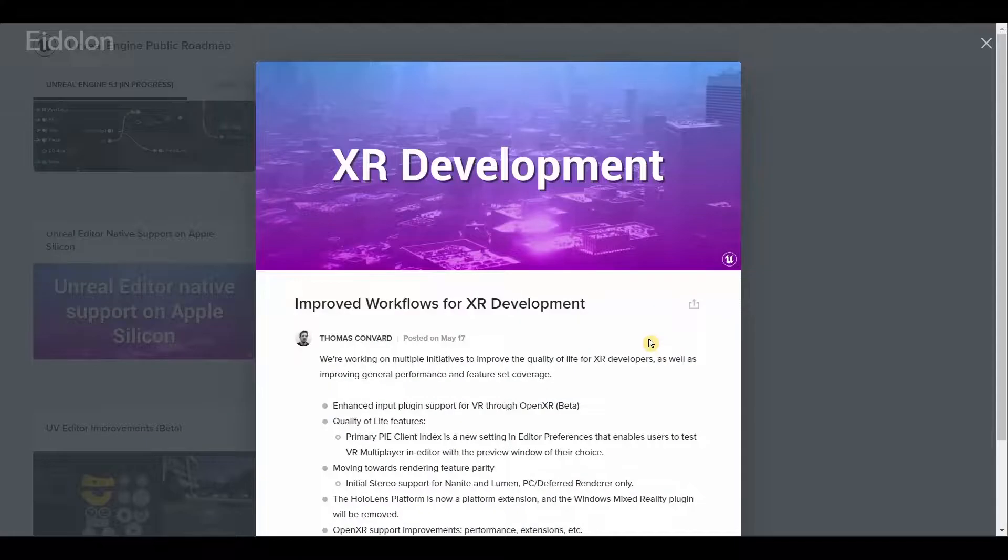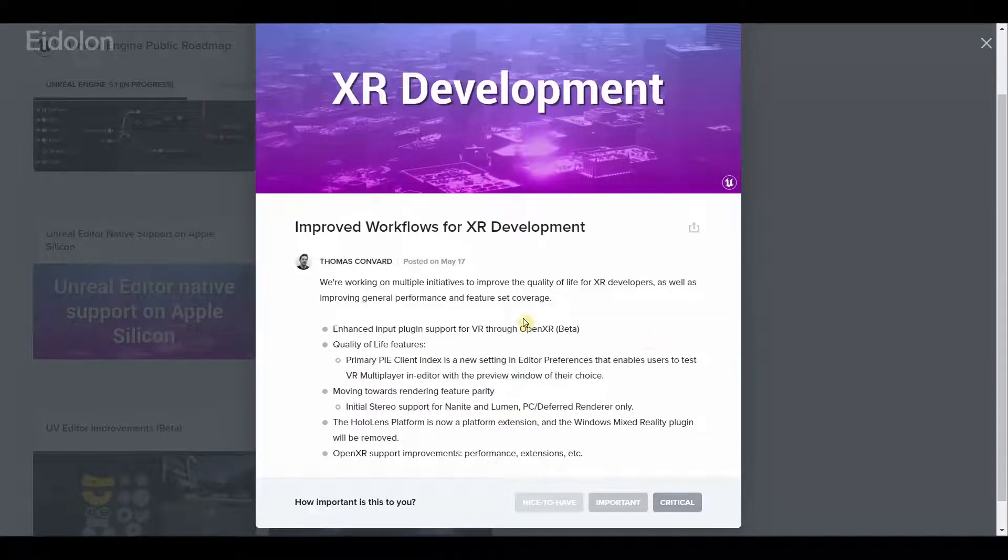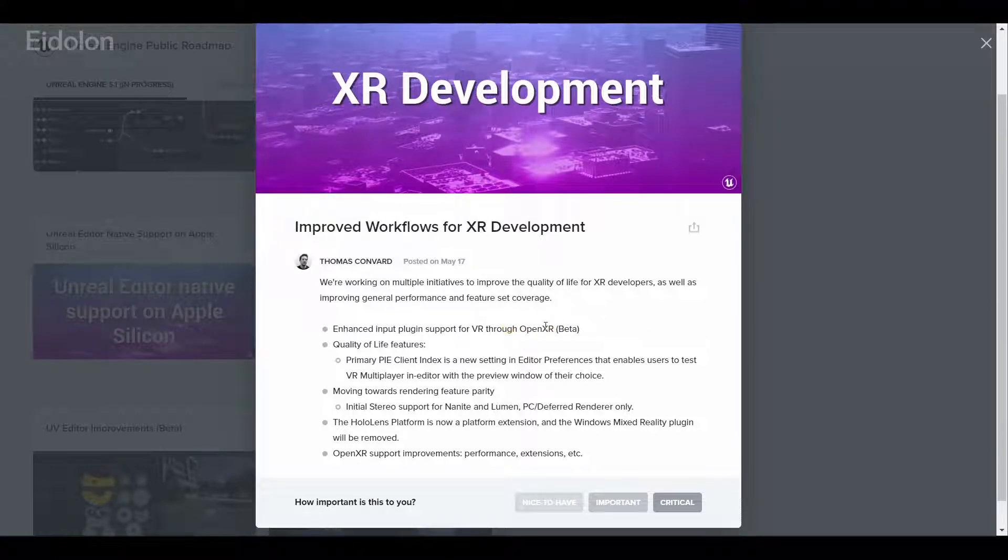We have improved workflows for XR development. Most notably we have better improvements for the OpenXR standard and various other features for XR development.